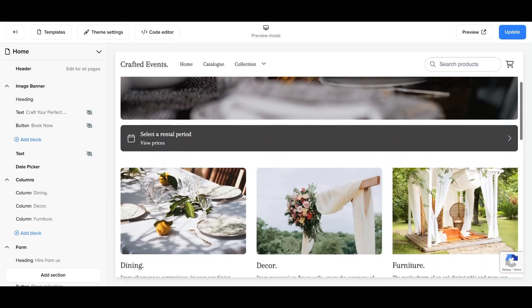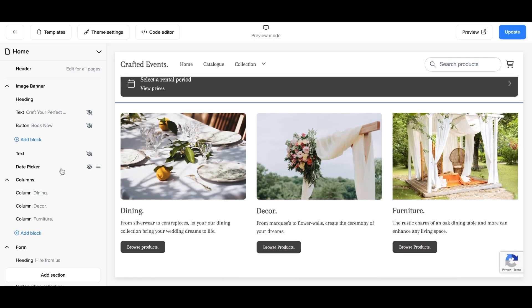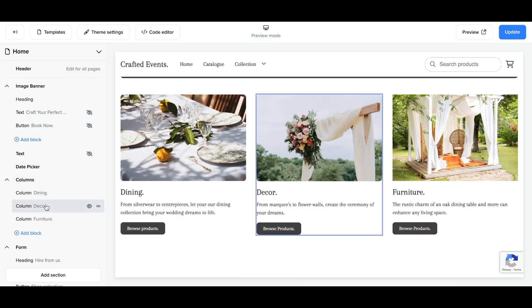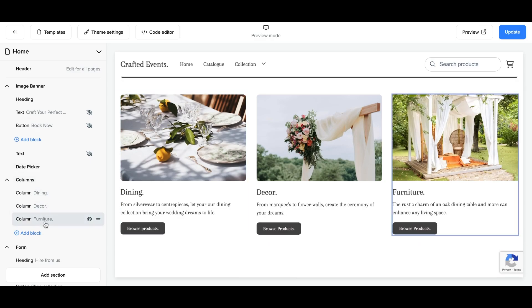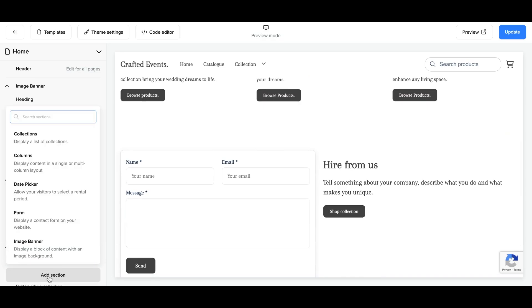You will see that you can add a link to each collection in the homepage by adding a list of columns or a collection list. You can access this by clicking add section and clicking either collections or columns.